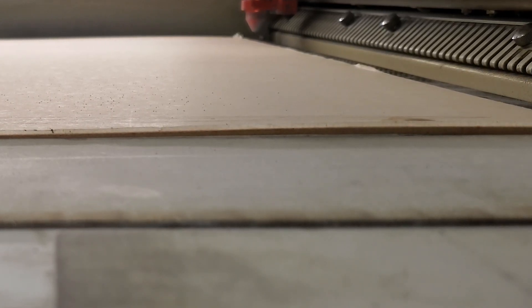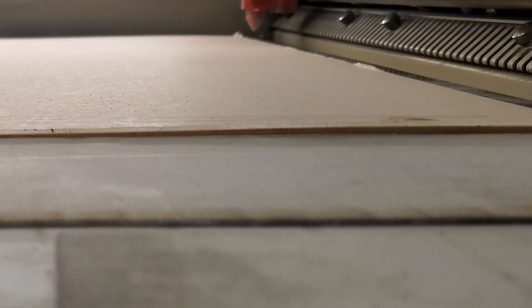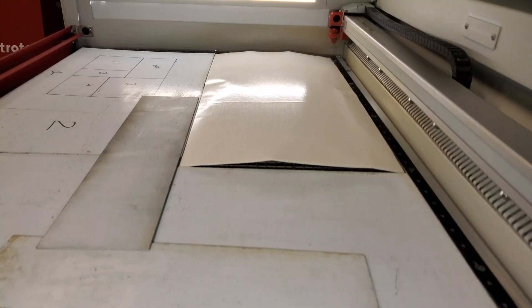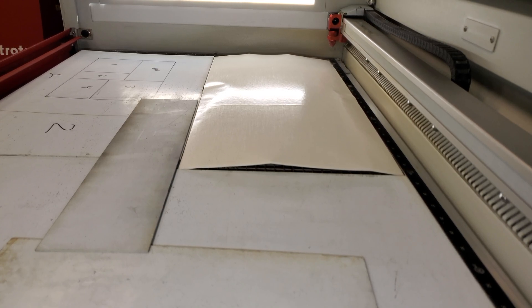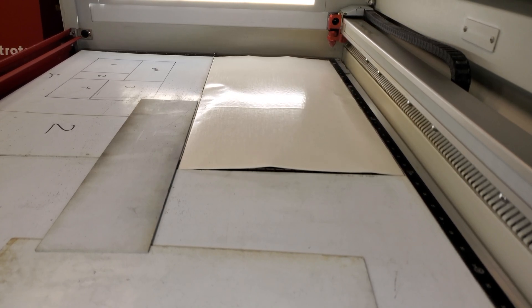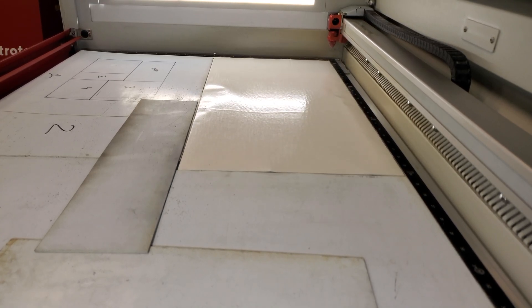There's really one simple solution but it does require that you have both a downdraft cutting table and a good exhaust. If you put your warped material on the table and then cover all the other exposed areas around it, you can create suction that will force the material flat.